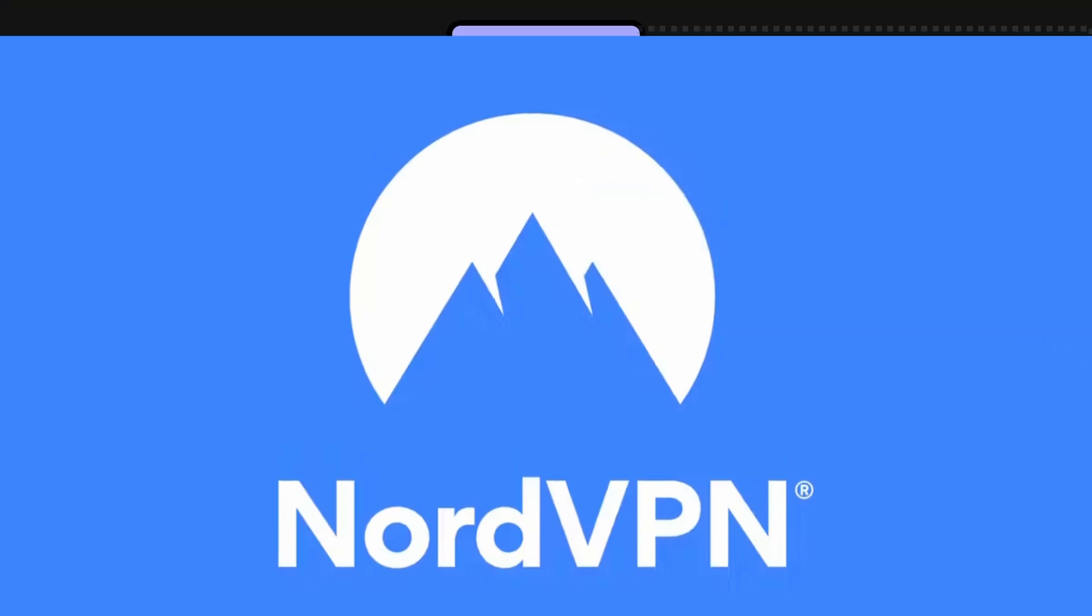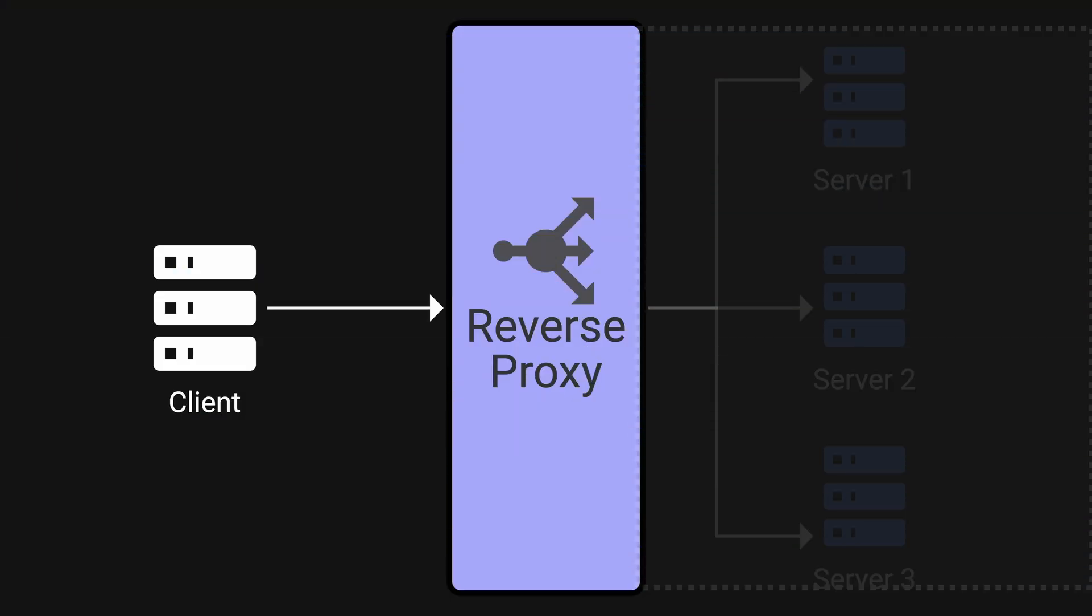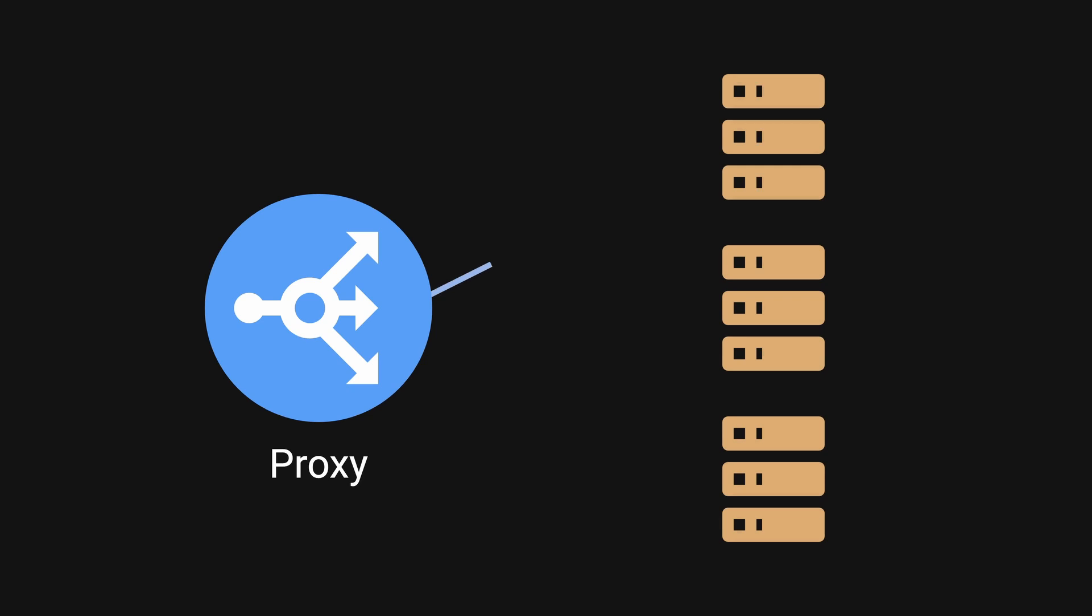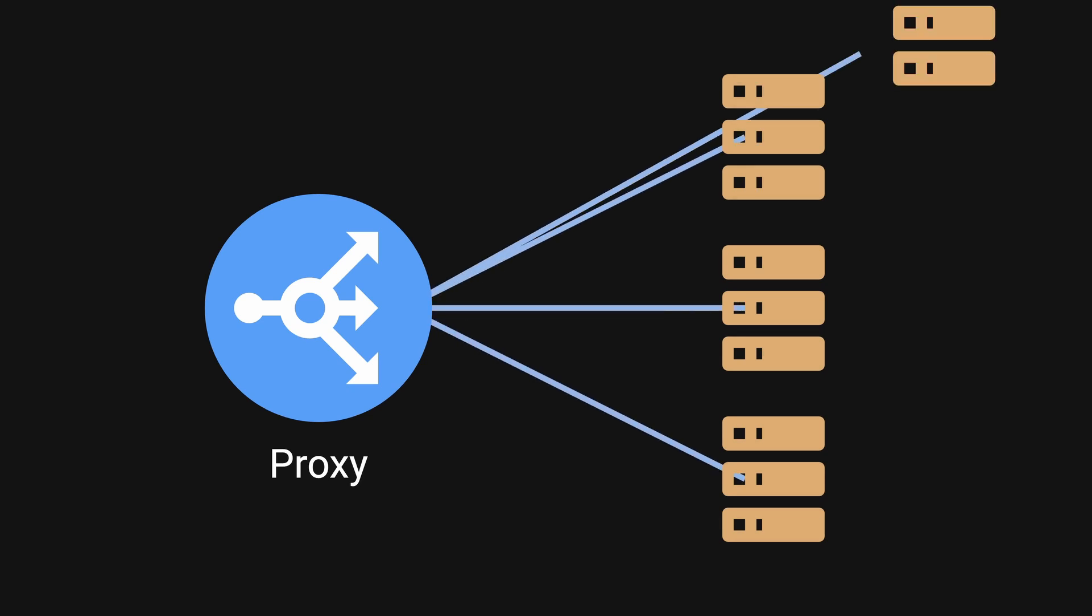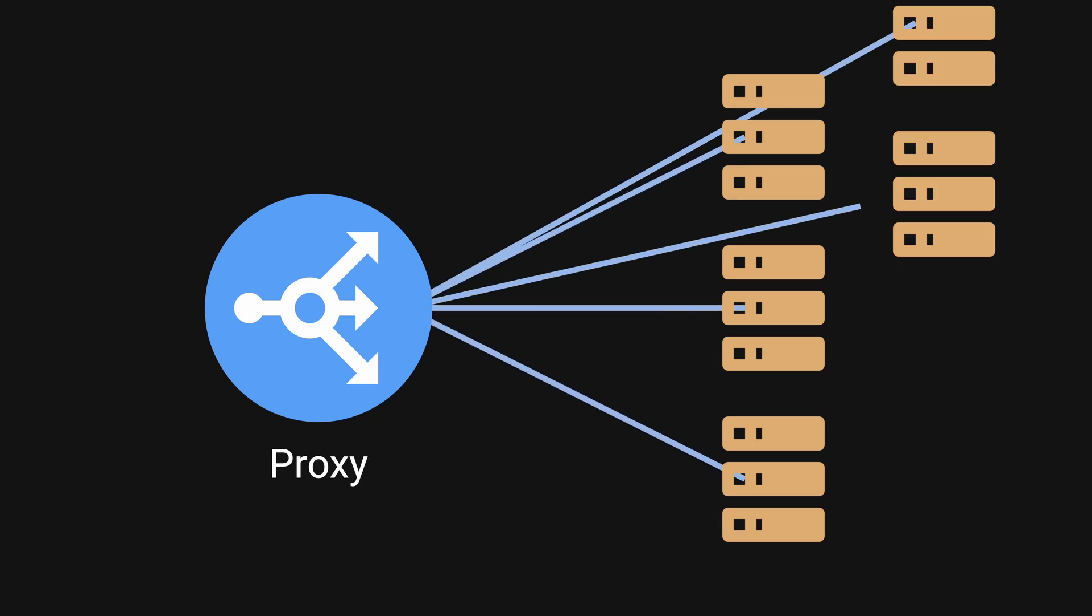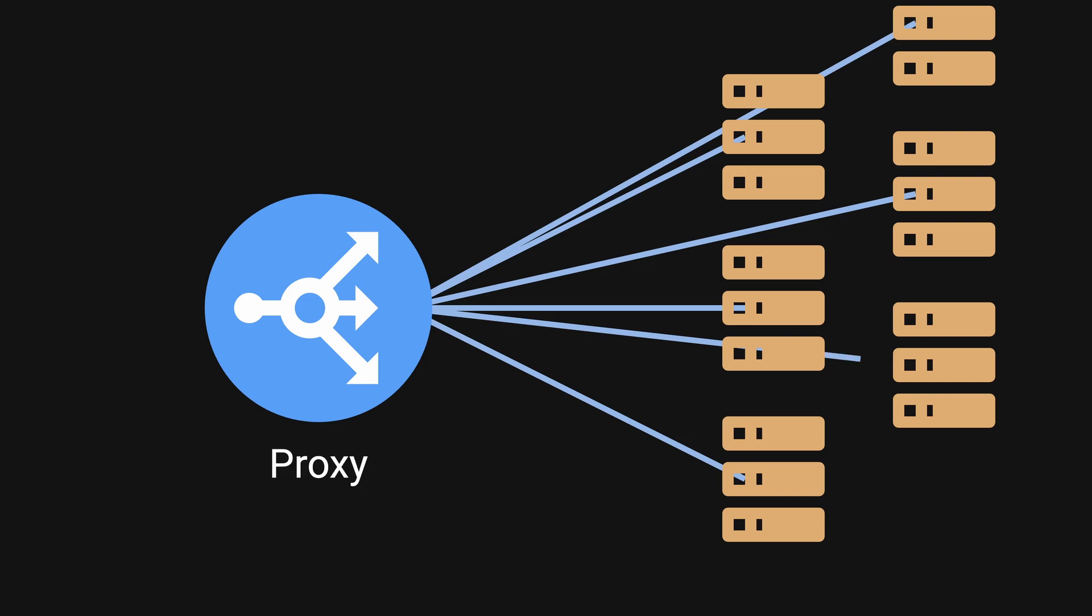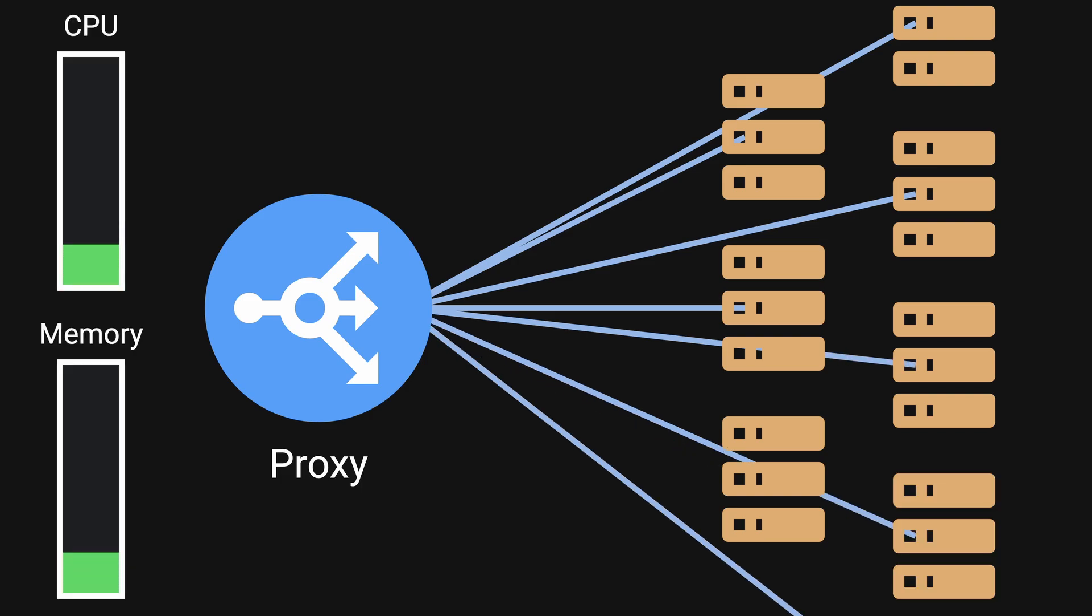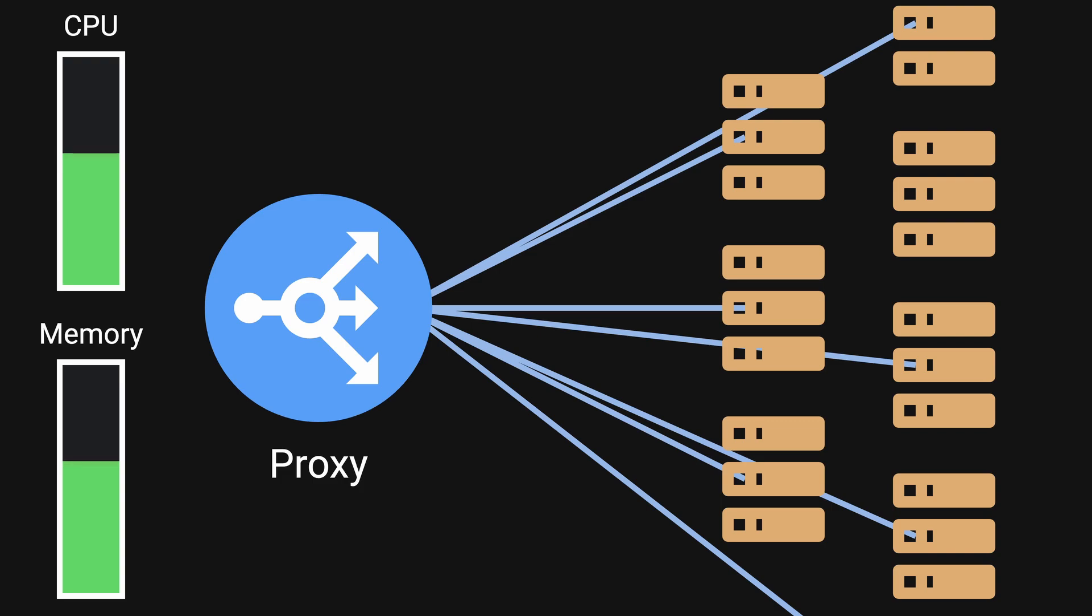In order to avoid the overhead of setting up and tearing down connections with each new request, proxies typically maintain long-lived connections with backend instances. As you can imagine, as the total number of backend instances and request traffic grow, so would the maintenance cost for CPU and memory usage for establishing these connections.